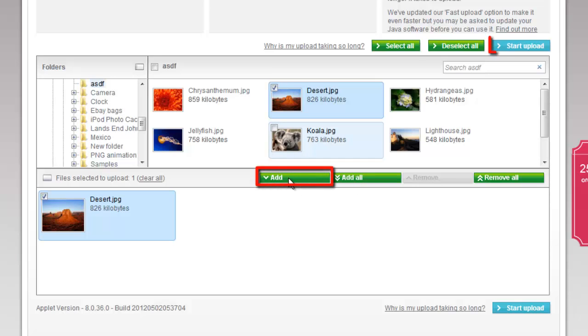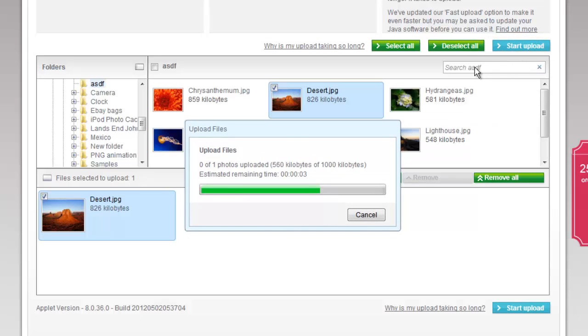Click add and then start upload. A window will appear informing you of the progress of your upload. You will need to wait for this to complete.